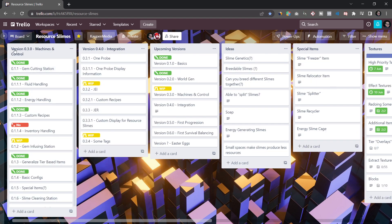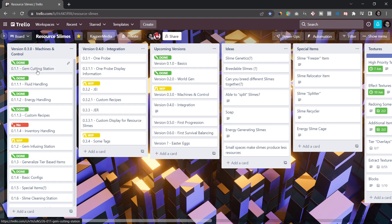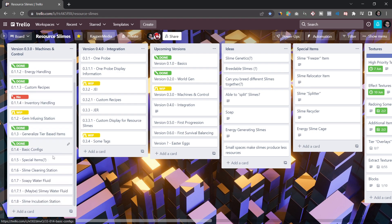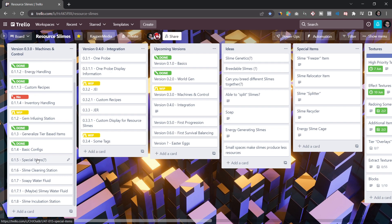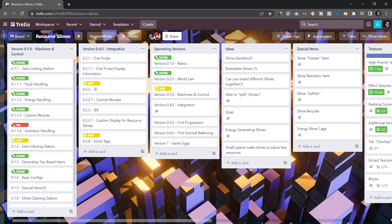So that is pretty much it. I usually want at least two versions fully mapped out here. Now, once again, fully mapped out means that it's roughly mapped out. I don't even know if I'm going to add these special items in this machine control, maybe they're going to move up to the first progression version or something like that.